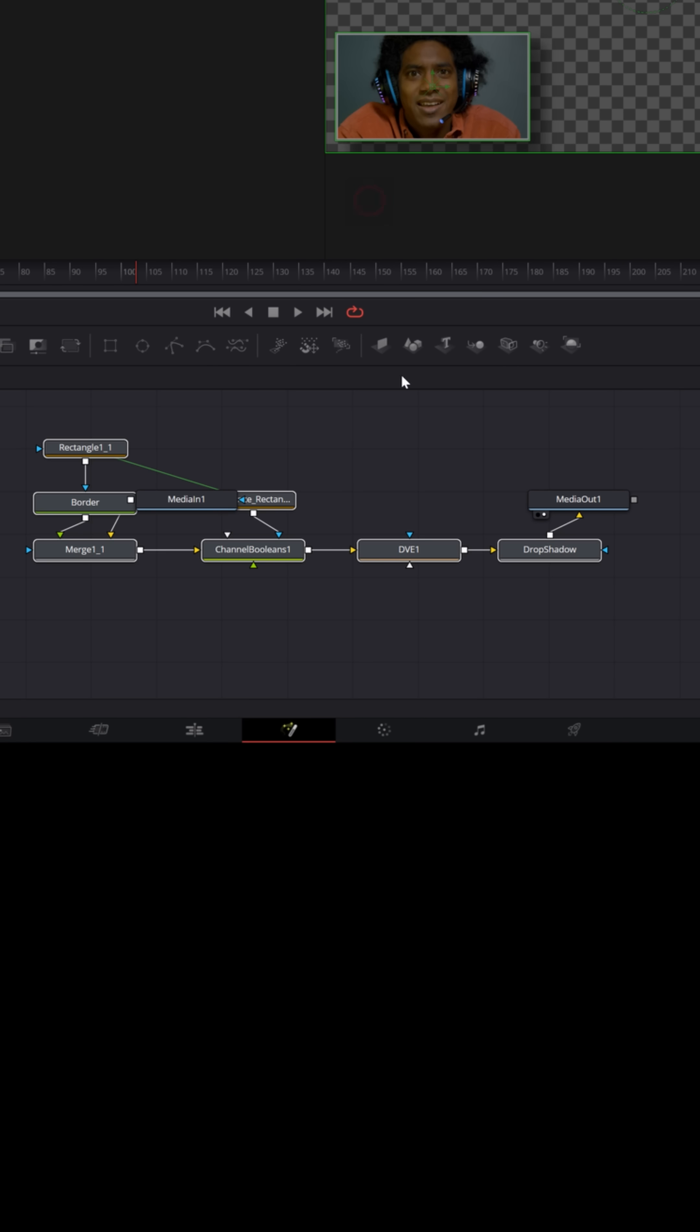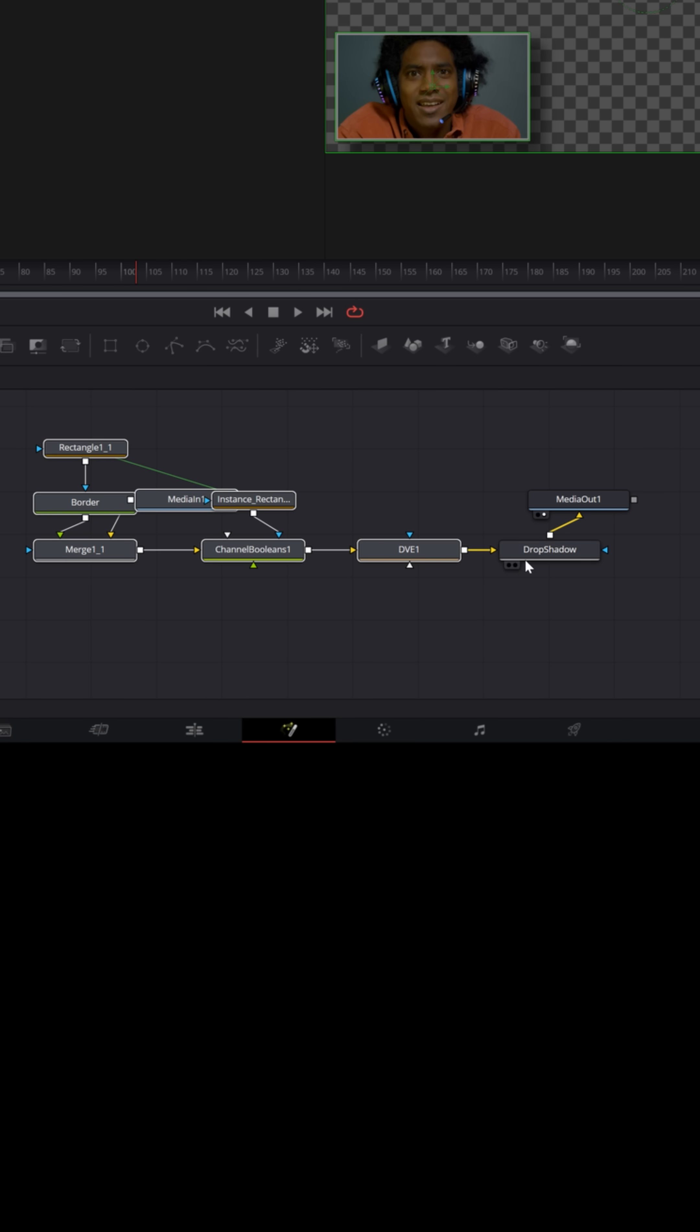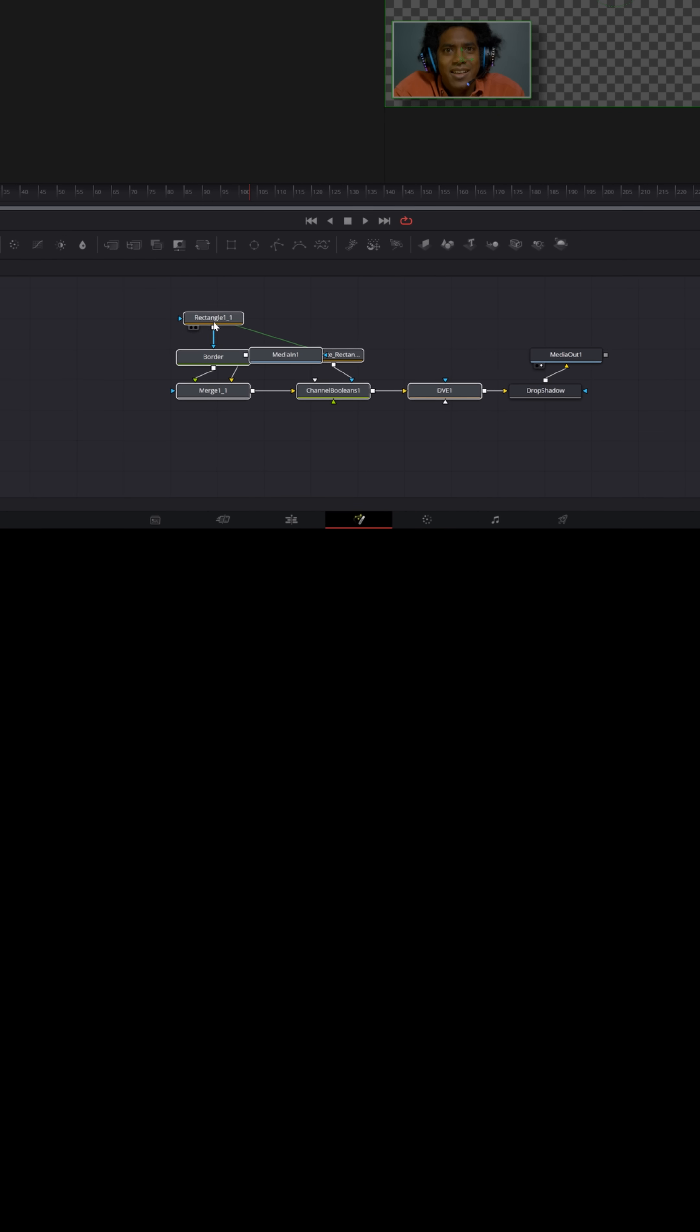And if I right-click and ungroup it, it's actually a much larger fusion effect made up of a lot of different nodes.